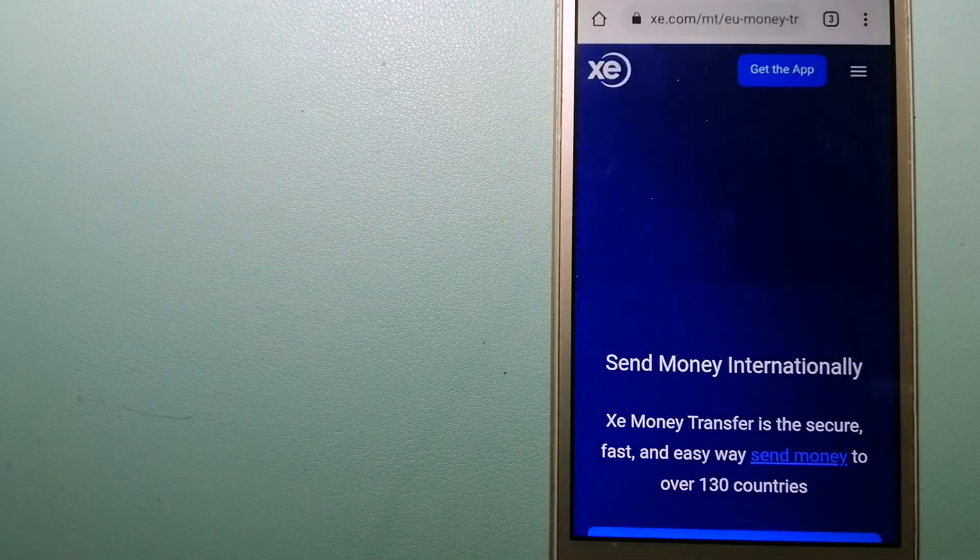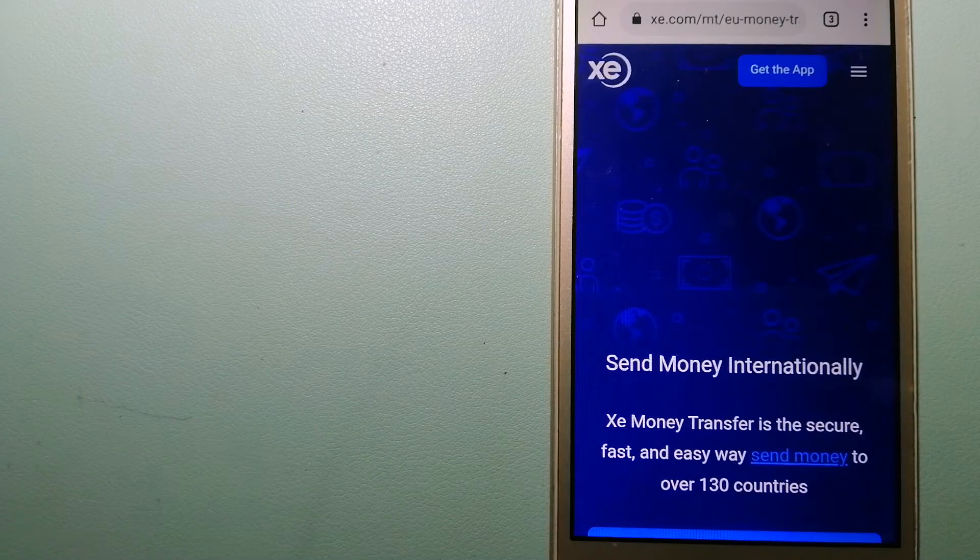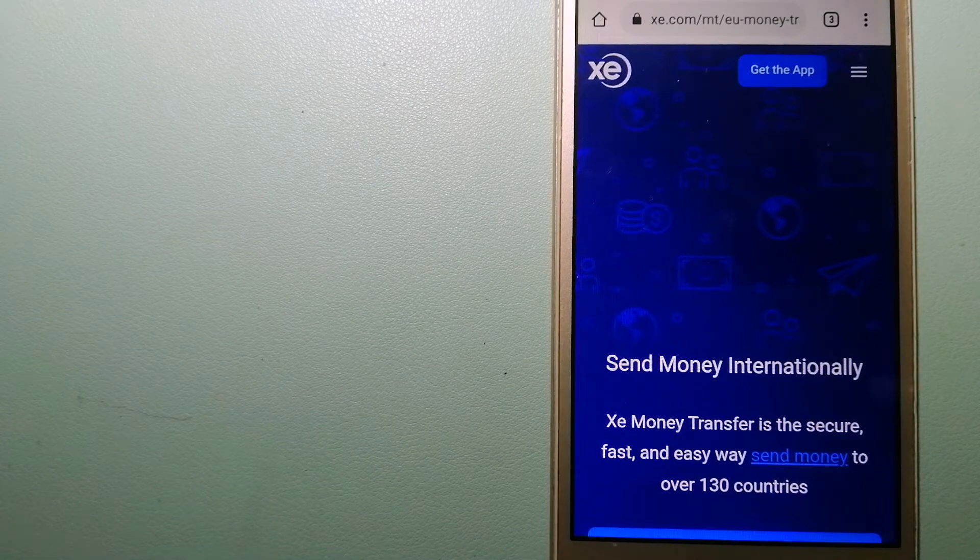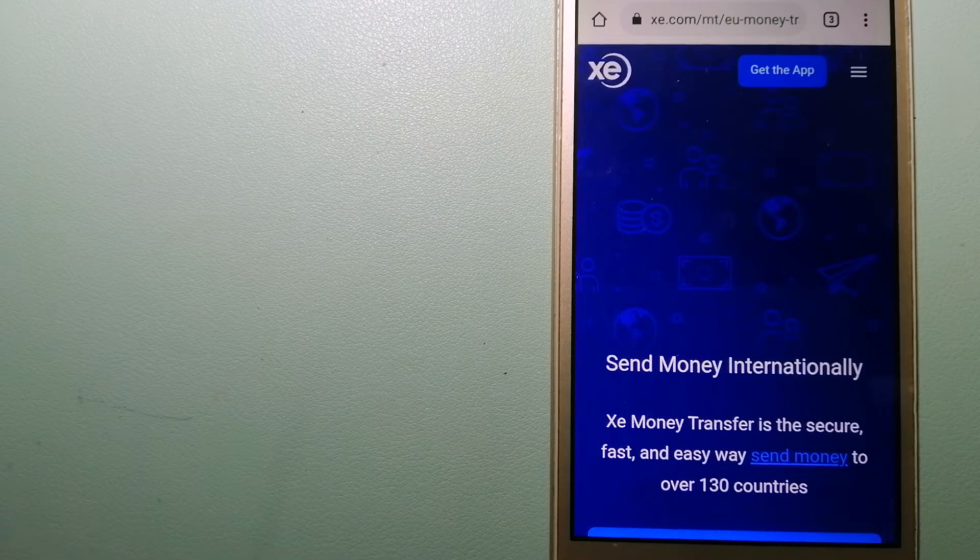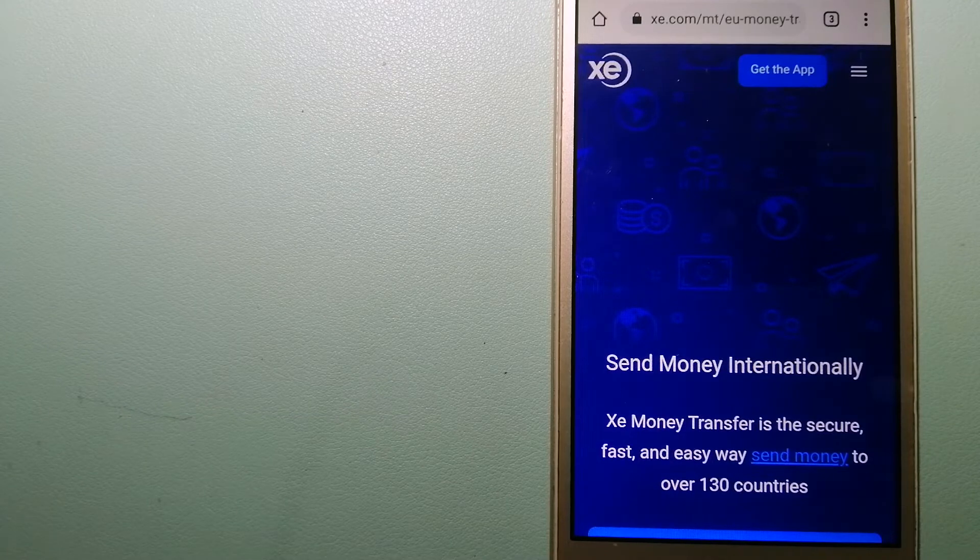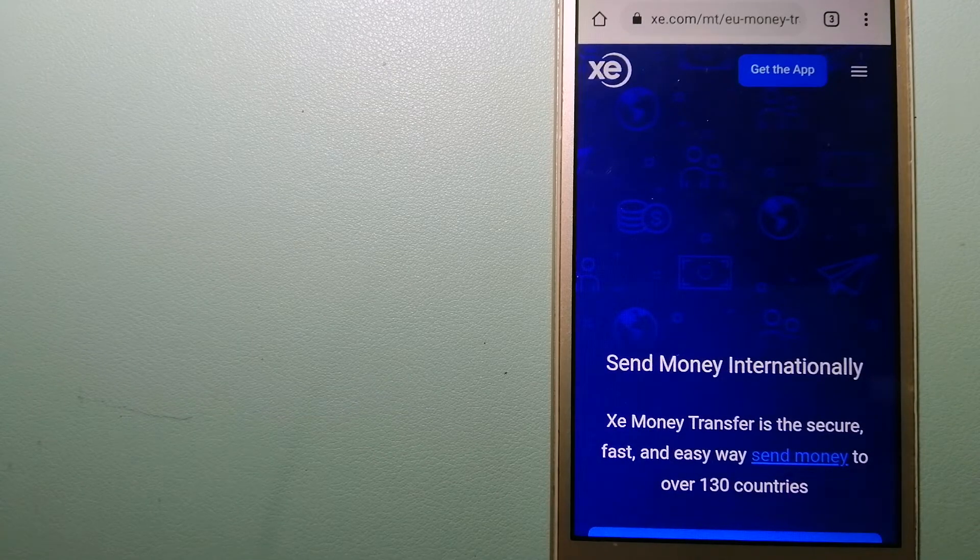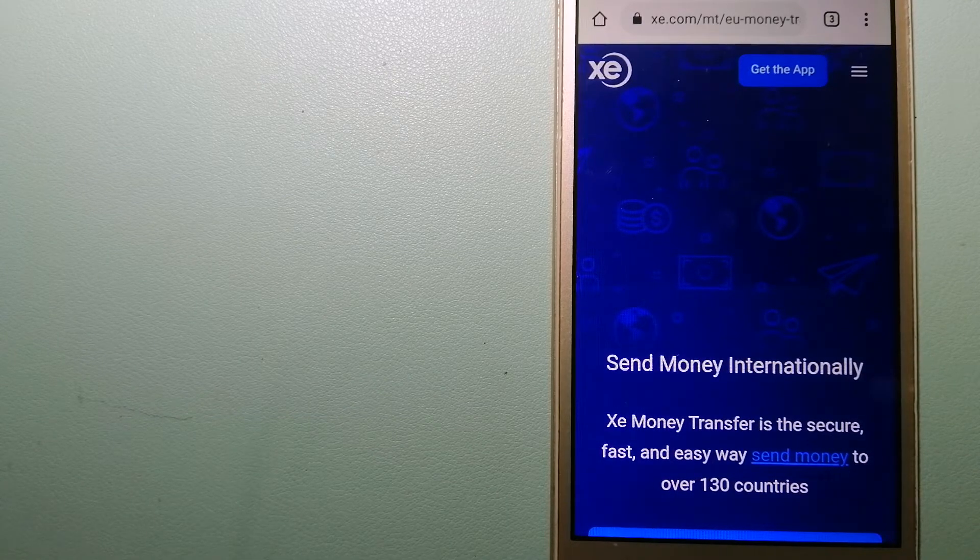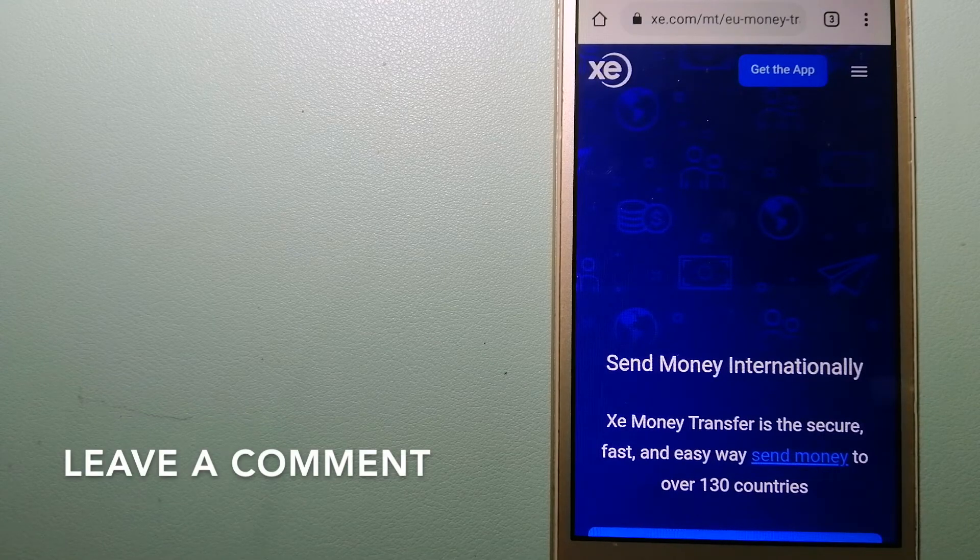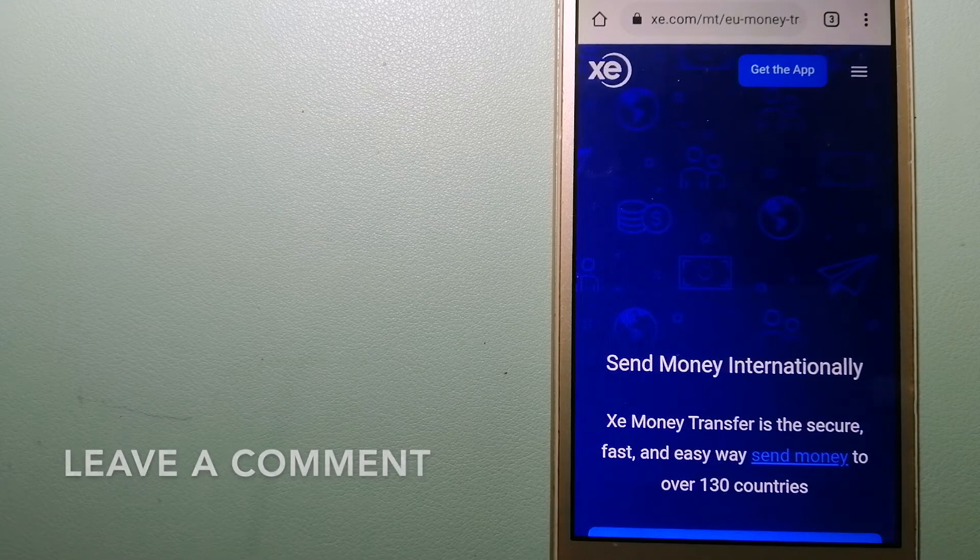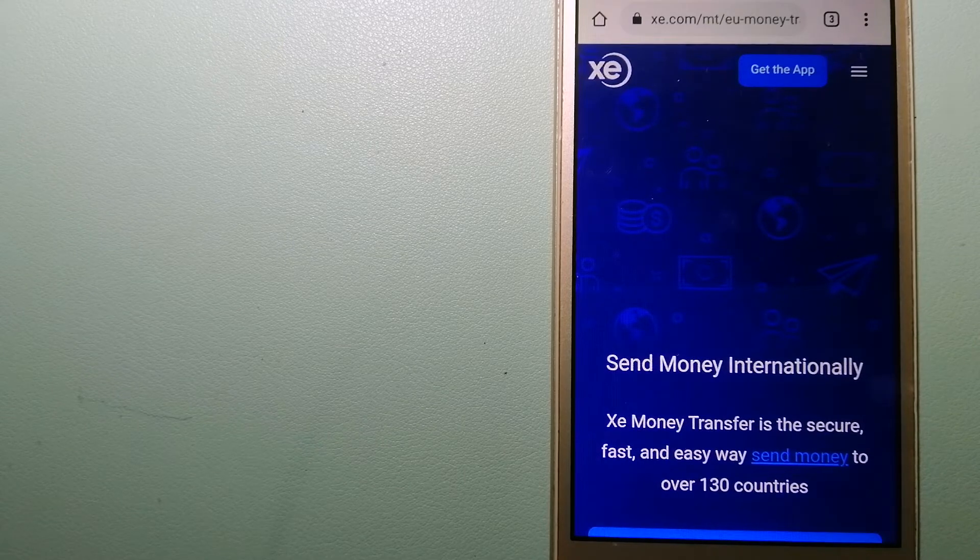The next option is XE Money Transfer. This is an online money transfer company that offers a cheaper and faster way to send money internationally. As a trusted and seasoned name in foreign exchange, they could be a good option for your international money transfer.